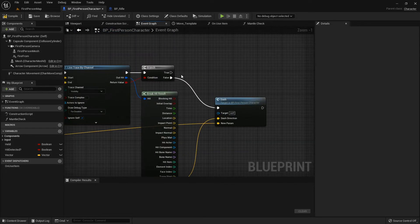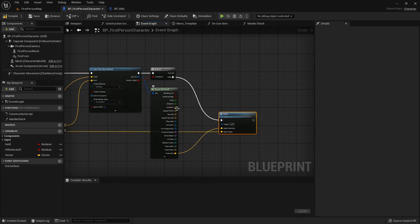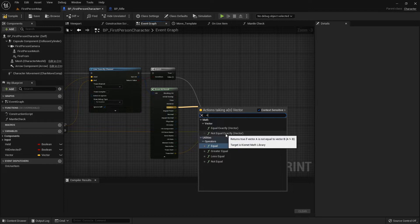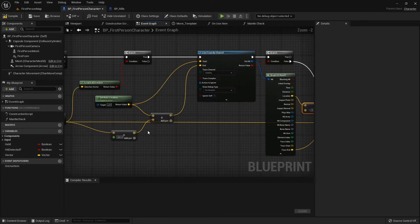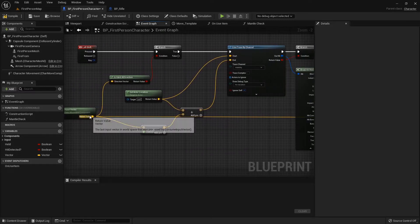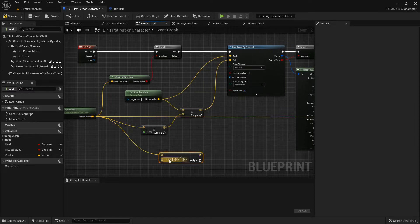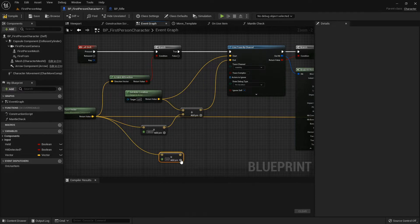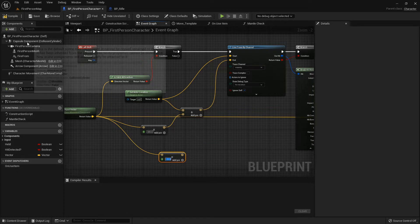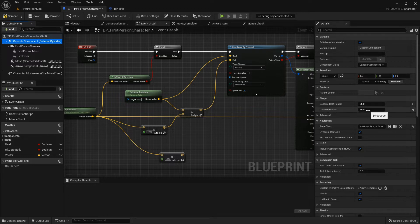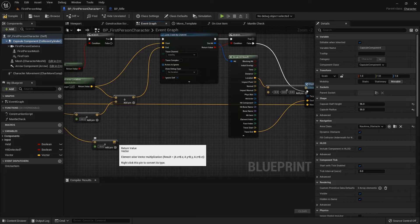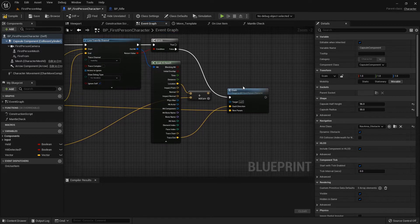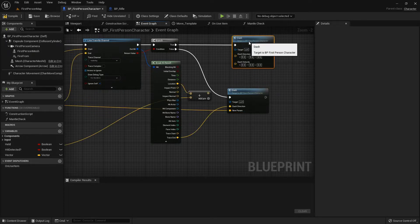Now if there is a hit, that means there's something there, so we will take the hit location and we want to add to it. You might think why do we want to add to it, but it's because we're going to subtract a negative from it. We're going to get our last input vector, multiply that, right-click convert pin to that, and we'll go negative 55. The reason I'm doing negative 55 is because our capsule component collision capsule radius is 55 units.